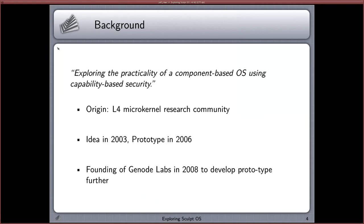The first idea came back in 2003. It took some time, but eventually in 2006 the first prototype was built with some success — in fact, so much success that the people behind the prototype decided to found a company to develop it further, back in 2008. That is basically how the whole project got started.